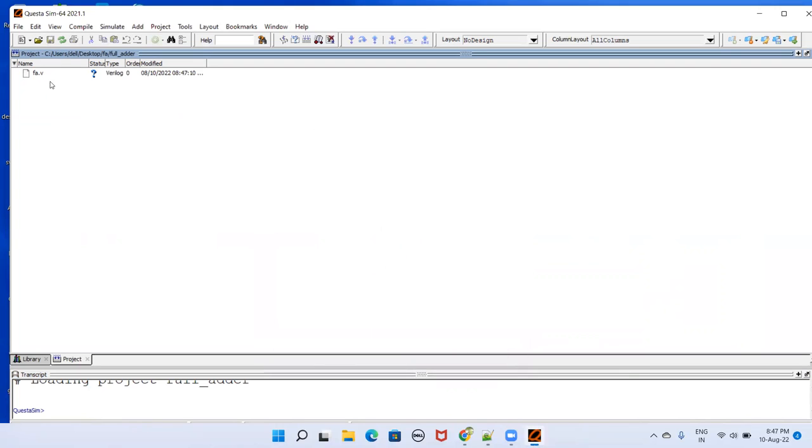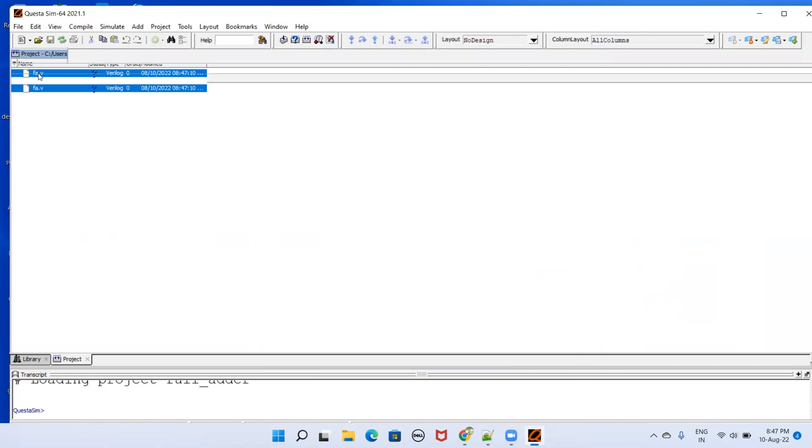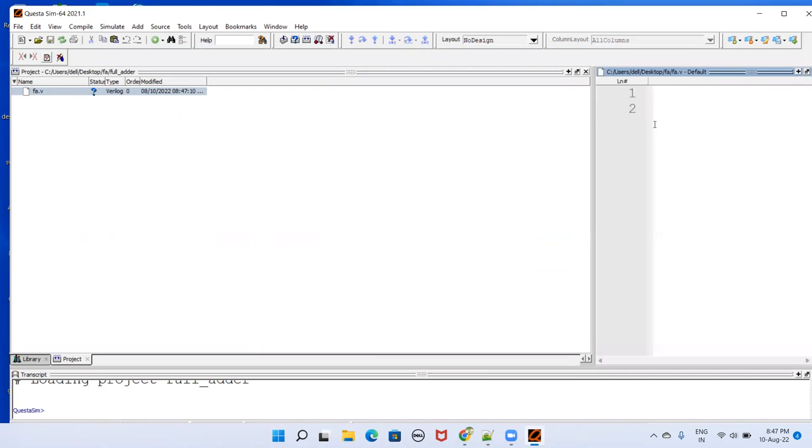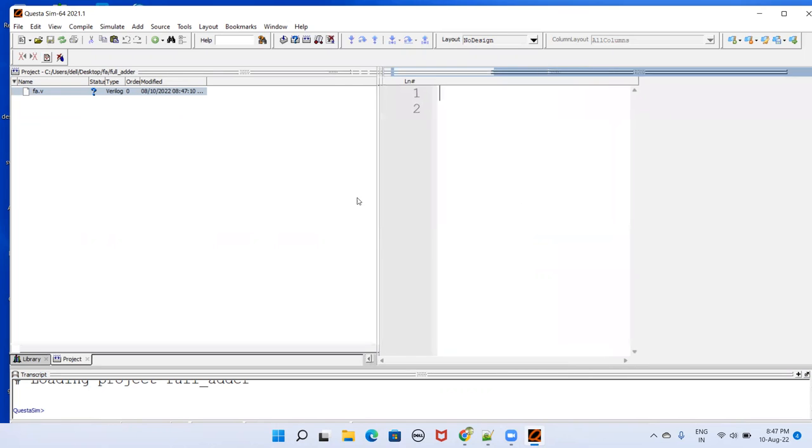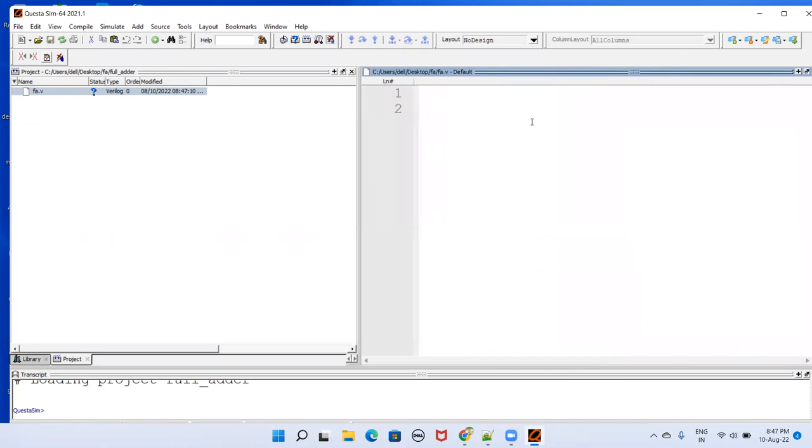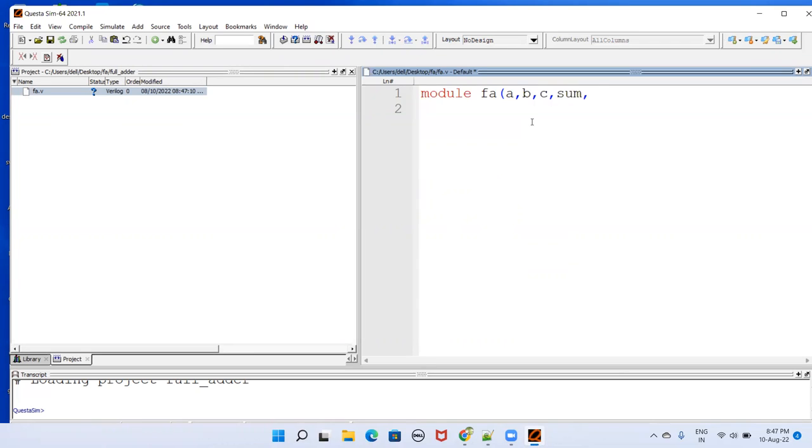Then we have to edit this FA dot v file. Just double click this one. You should be getting this editor here. In this editor, start typing module FA and then we have A, B, C inputs, SUM and CO outputs. I have here input A, B, C and I have output that is SUM, CO.